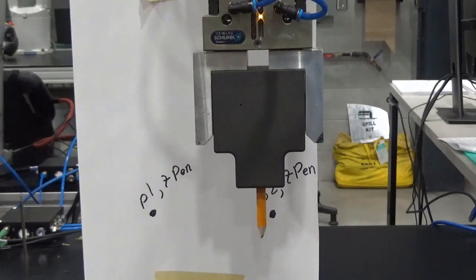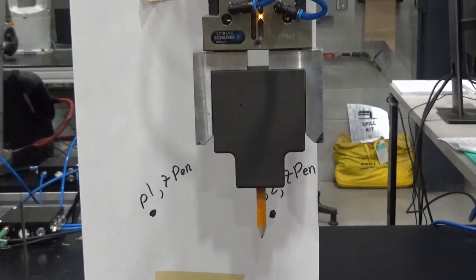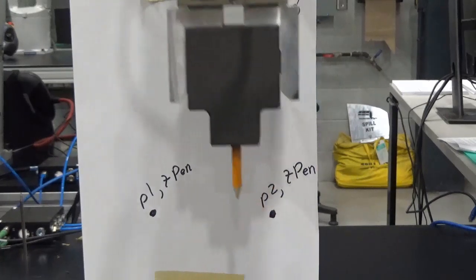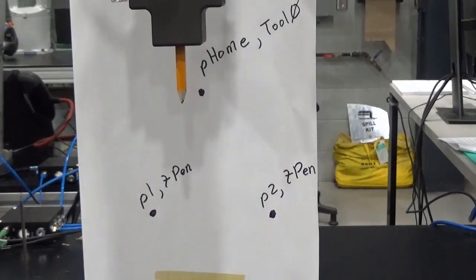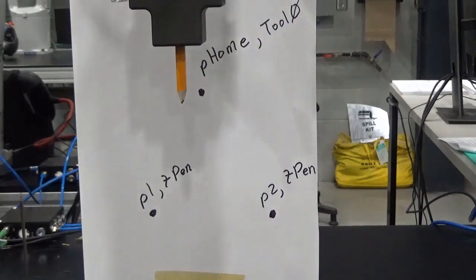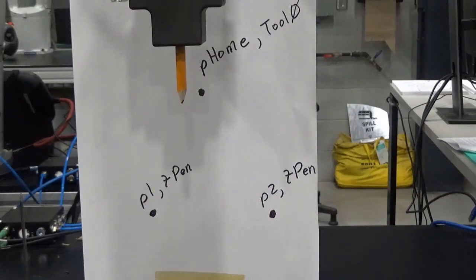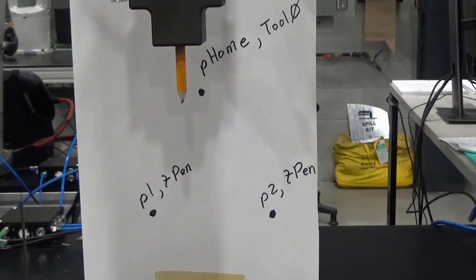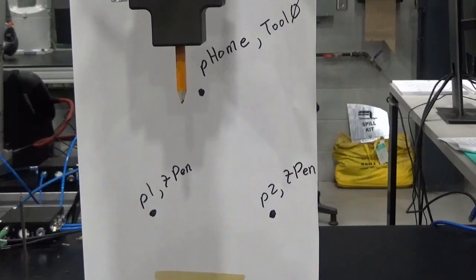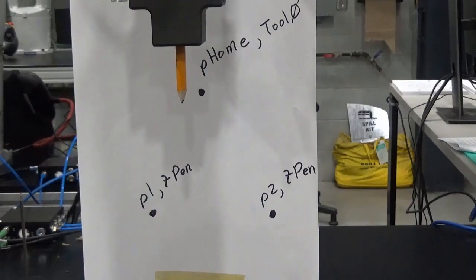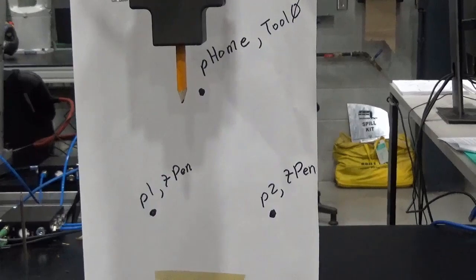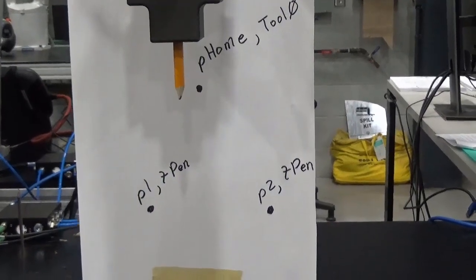So what we've got, you can see back here. So I have P home, and I've taught and called that one in tool zero. And I have P1 and P2, both taught and called with T-Pen.